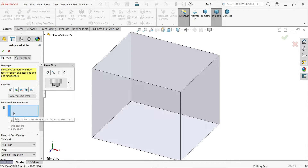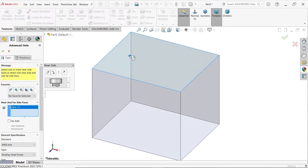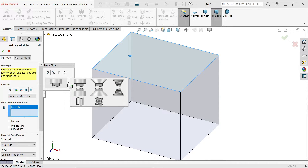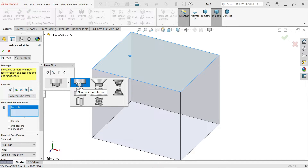In the Type tab, we have to select the specification or type of holes. If you come down to near or far side faces, I'm going to select near side faces and select this face. Here you have to describe the specification of the hole. This near side is now open, and by default, counter bore is selected.